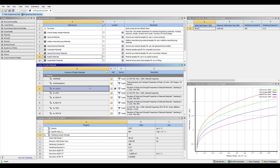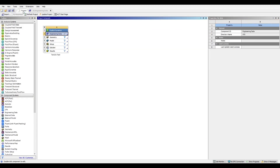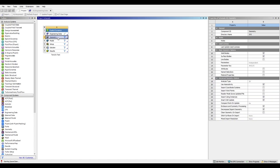Now we'll go back to our project by clicking on the project tab and we will go and make our model in SpaceClaim. To do that we'll double click the geometry tab, and we can see in the bottom left-hand corner that it says 'opening SpaceClaim'.